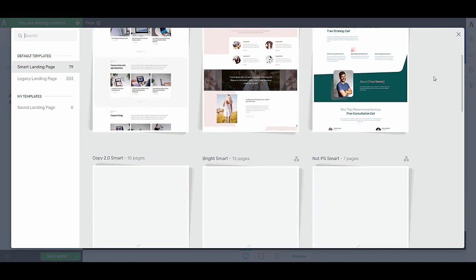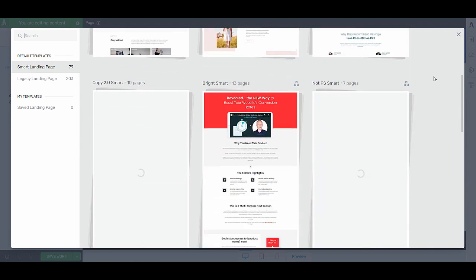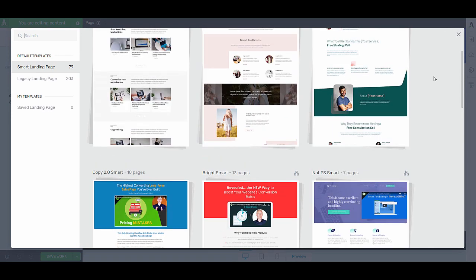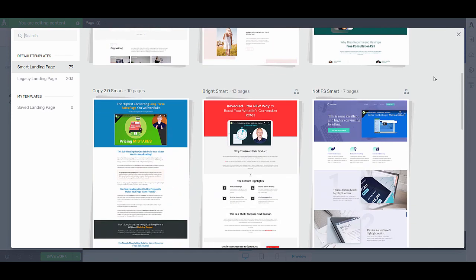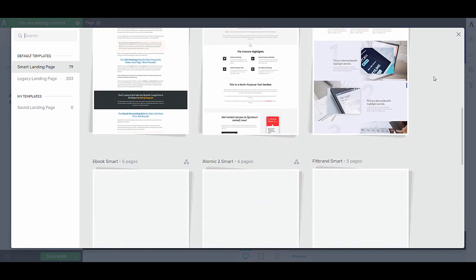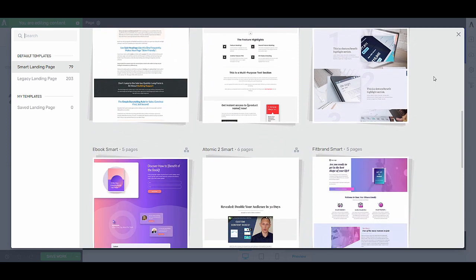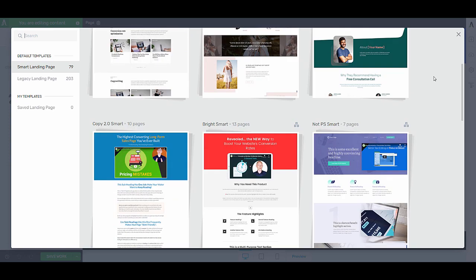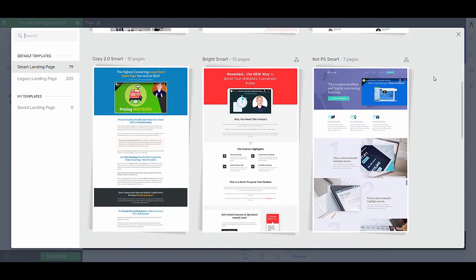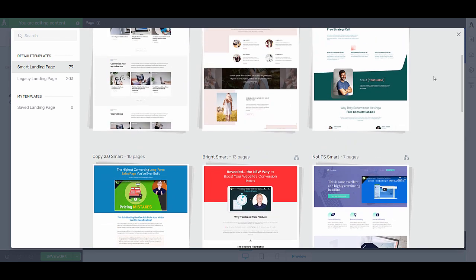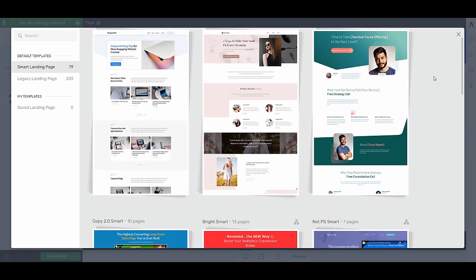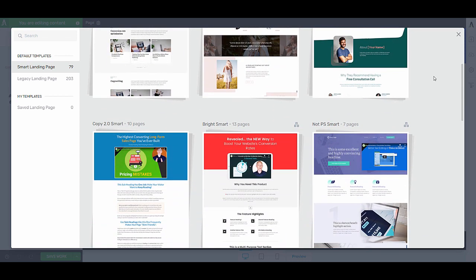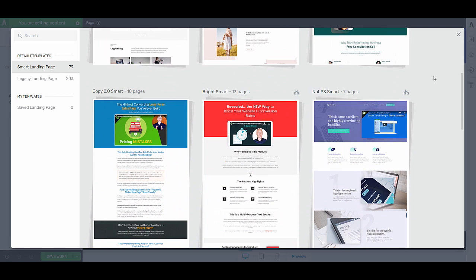From here, you can see that we have a whole bunch of templates available for you, and you can just choose one that fits your style. Don't forget, changing colors is super easy. So just look at the general elements on the page and which one you prefer. I will go for this bright smart set.